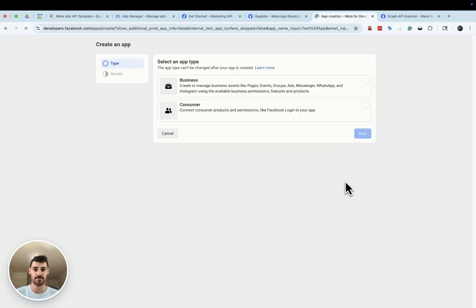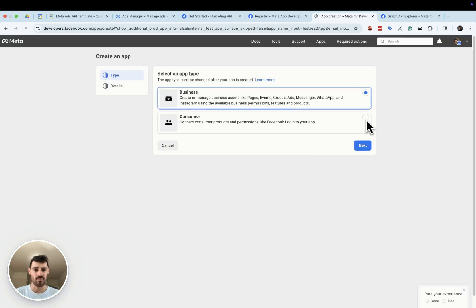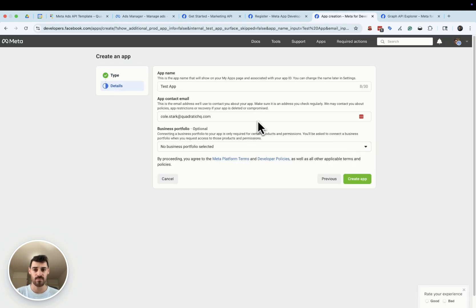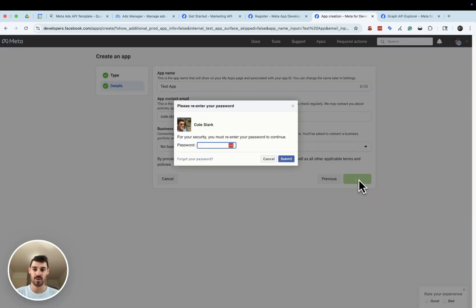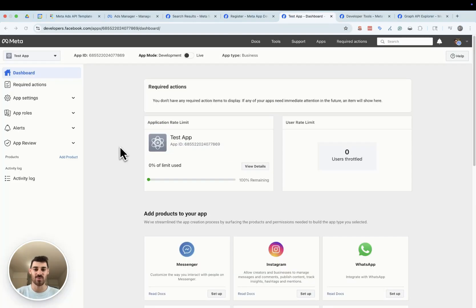Click Next, then register this as a business app and select your business portfolio if that's where your ads data lives. I was unable to connect our Quadratic ads data to our business portfolio, so our ads are being run under my personal Facebook account — this may be different for you. Go ahead and create the app, type in your password, and you'll be taken to the app dashboard.